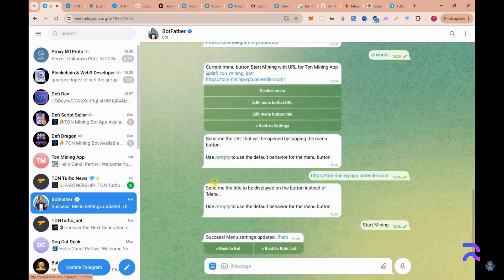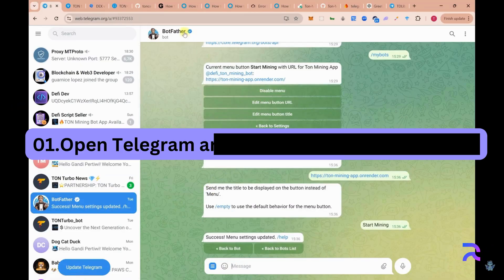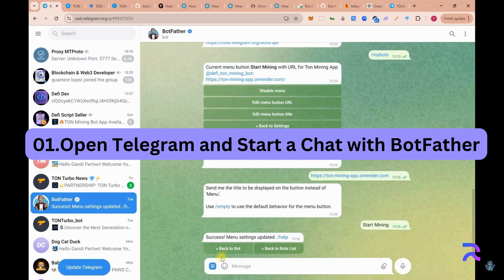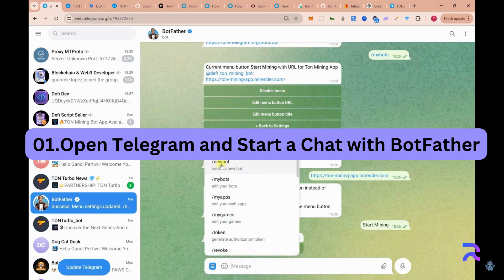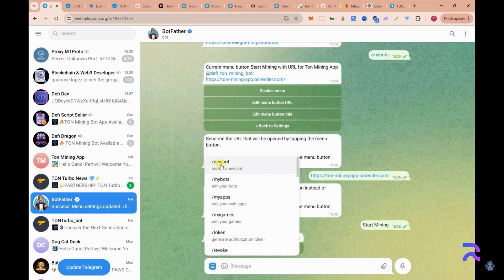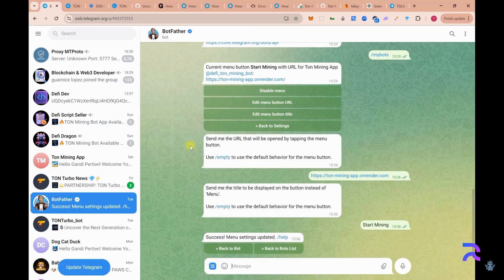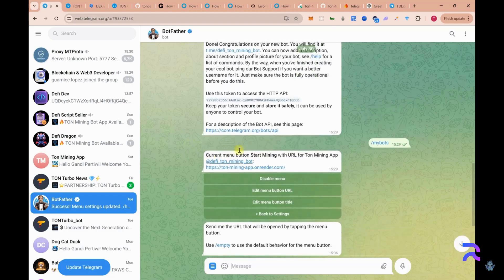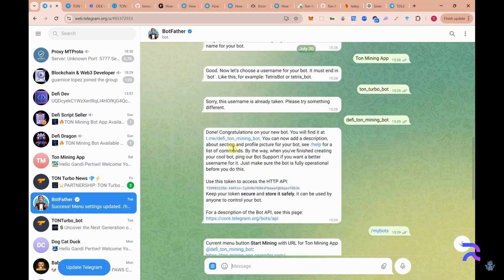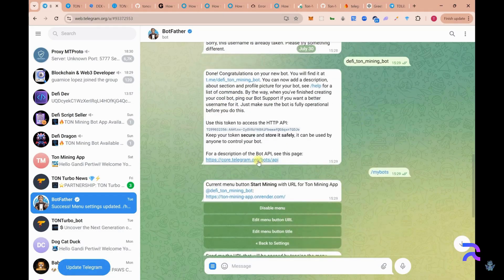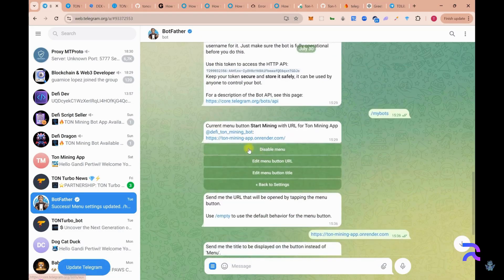Step 1: Open Telegram and start a chat with BotFather. First, open Telegram and search for BotFather. BotFather is the official bot that allows you to create and manage other bots on Telegram. Click on BotFather and start a new chat.